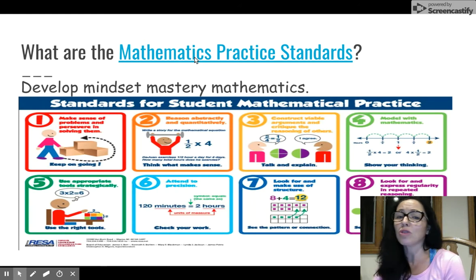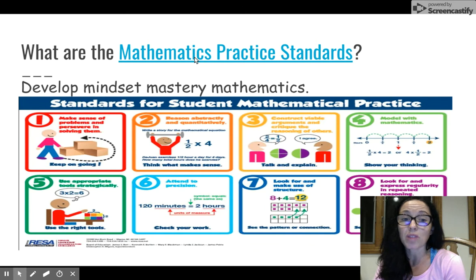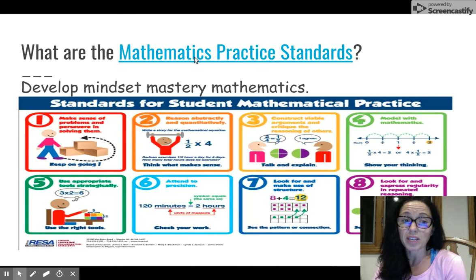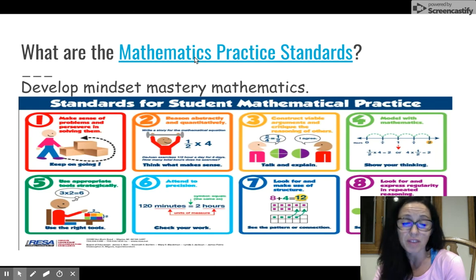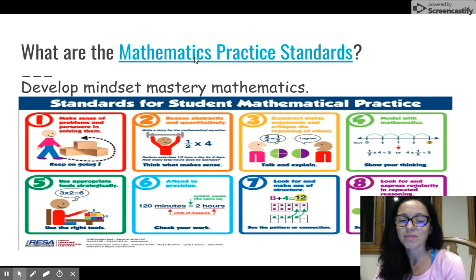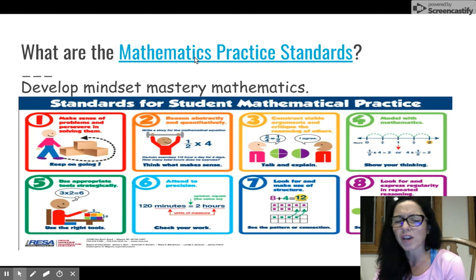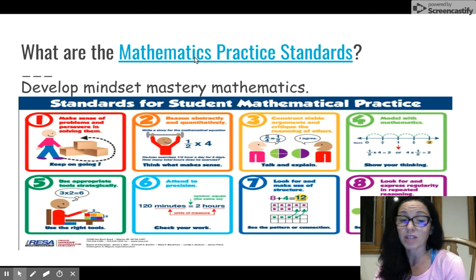These standards for student mathematical practices don't just sit within the elementary school levels — these practices extend all the way through high school. So think about it: if we start teaching our students in kindergarten about how to make sense of problems and persevere in solving them, what do you think they're going to be like by the time they get to high school? That's right — students are going to have a lot more confidence in problem solving. They'll have a set of skills, they'll know some strategies, and they'll be able to move forward with a lot more confidence and less reluctance.